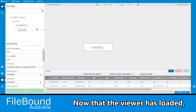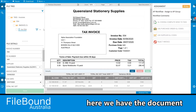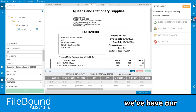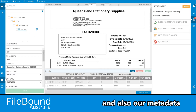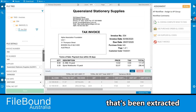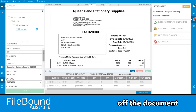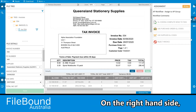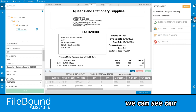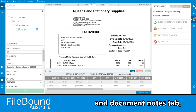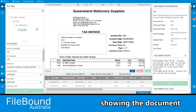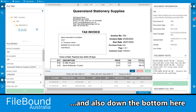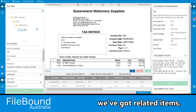Now that the viewer has loaded, here we have the document in the middle. On the left-hand side we have our digital manila folder and also our metadata that's been extracted off the document and passed into workflow. On the right-hand side we can see our document workflow tab and document notes tab, showing the document has gone into workflow. Down the bottom here we've got related items.